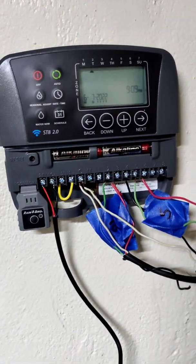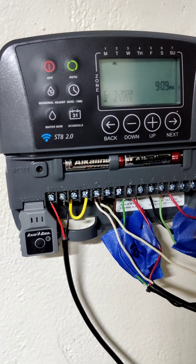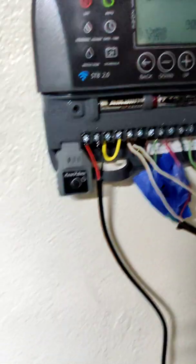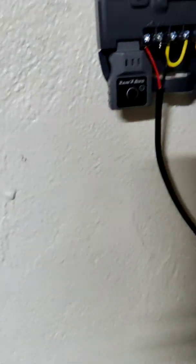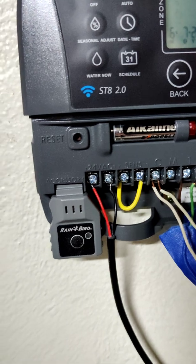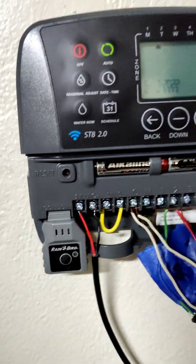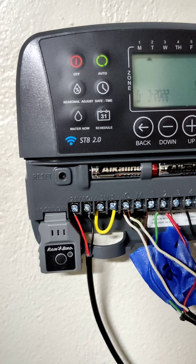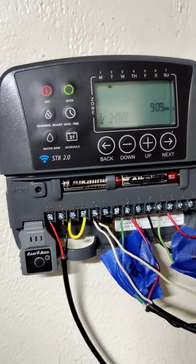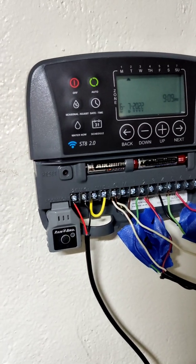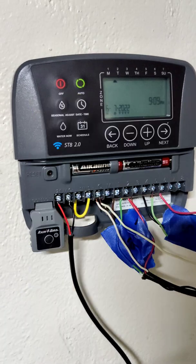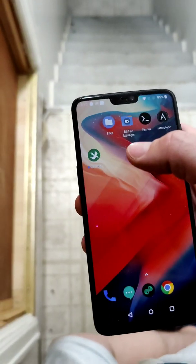This video is for troubleshooting Rainbird ST8 2.0 Wi-Fi issues. You open the app, connect to the Wi-Fi that says Rainbird on it, hit next, and you get this error that says you're not connected to the Rainbird network — even though you are connected to the Rainbird network. I'm going to show you how to fix that.